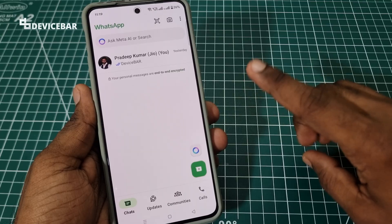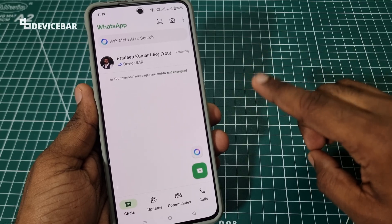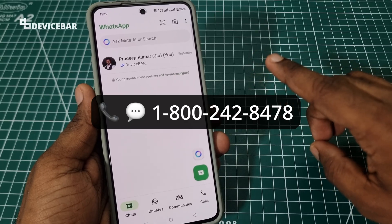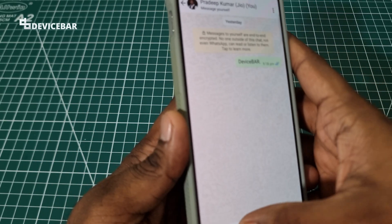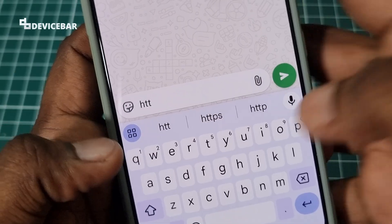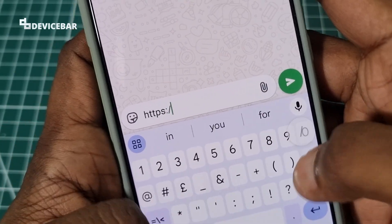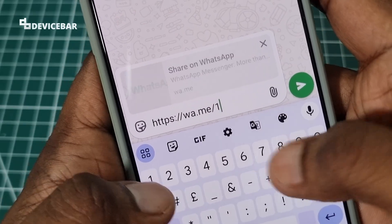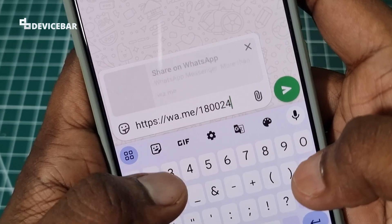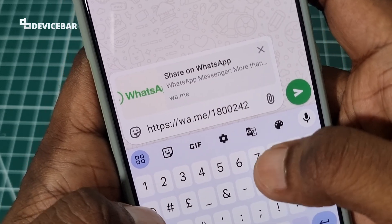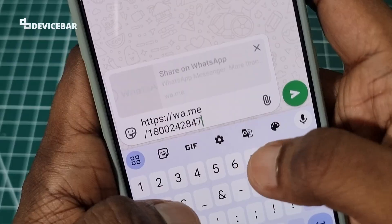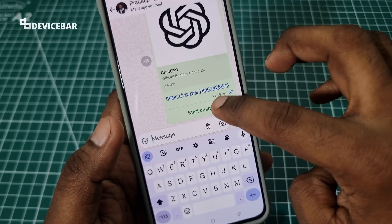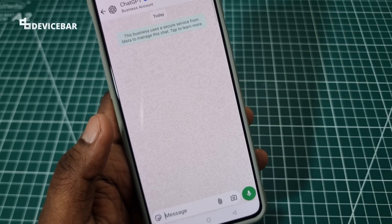For the first and second method, there is an easy way to do this. Since we already have the number, which is 1-800-242-8478, we can make a WhatsApp message link. We can open any WhatsApp chat, create a link, and enter the phone number 1-800-242-8478. We will get this option — we can choose 'Start chatting.' That's all.